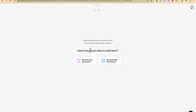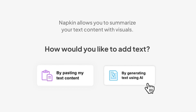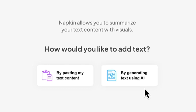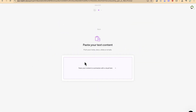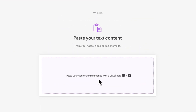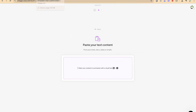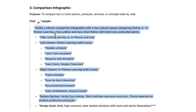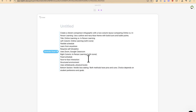You have two options to start using Napkin: the first is by pasting your own text content, and the second is by generating text using their built-in AI feature. Let's start from the beginning by pasting my own text. You can paste your content here to summarize with a visual. Let's go back to ChatGPT, select a comparison text, then come back here and paste it.